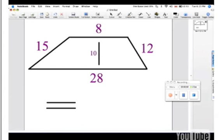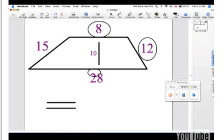Question 4. Find the perimeter of this trapezoid. The top measurement is 8, the right is 12, the bottom is 28, and the left is 15.